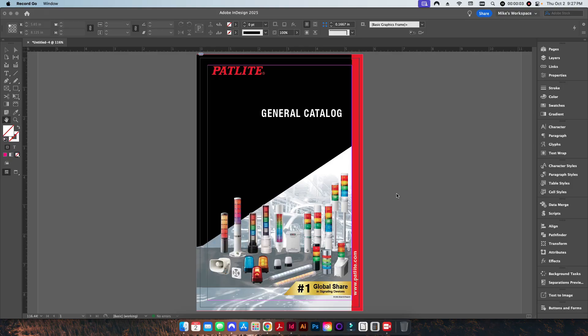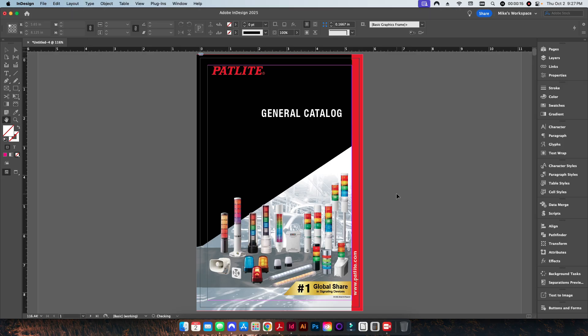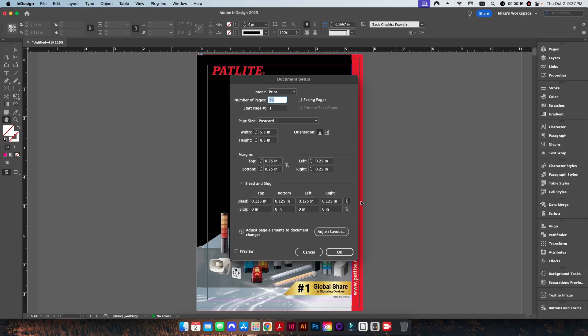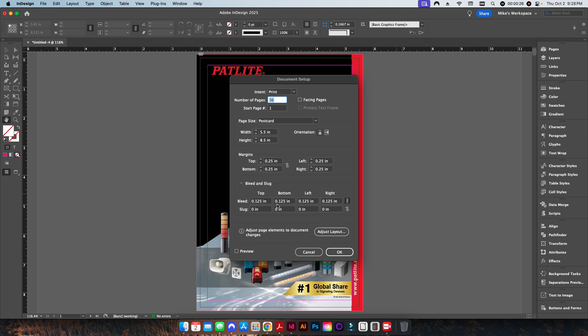Hey there folks, welcome back to the channel. Today I'm going to be talking about how to do a multiple up imposition for a booklet. Now I have in front of me a file in InDesign that is set to five and a half inches wide by eight and a half inches tall. That's going to be my finished booklet size. It's a 32-pager.